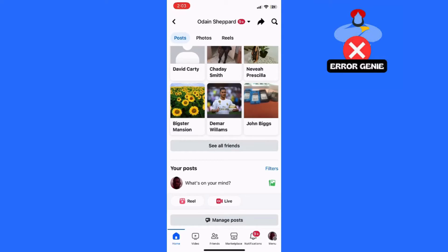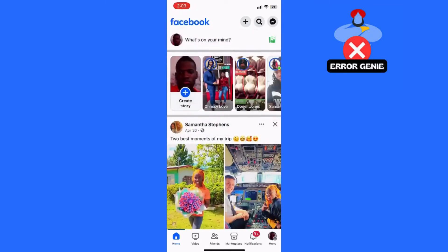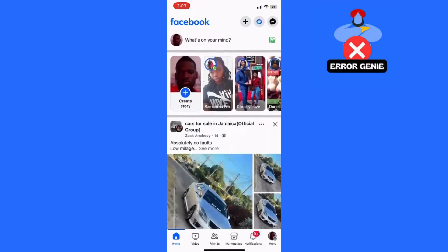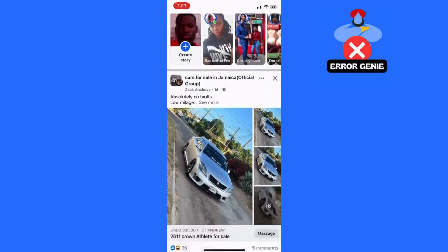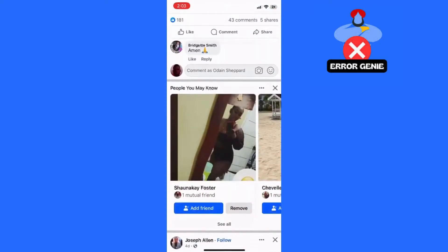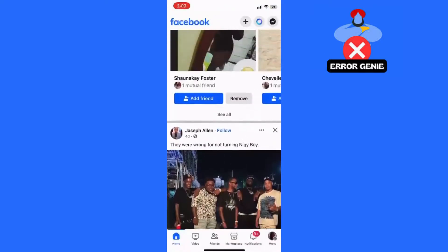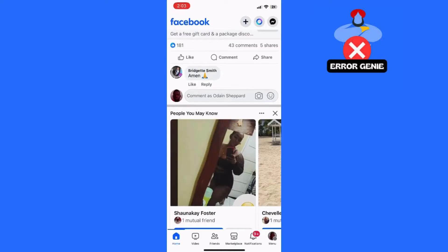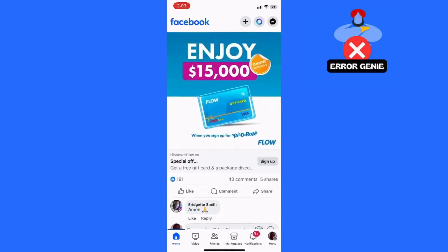Step 3: Swipe down to refresh. With your finger on the screen, swipe down from the top of your newsfeed. You'll see a loading spinner appear at the top of the screen, indicating that Facebook is refreshing.